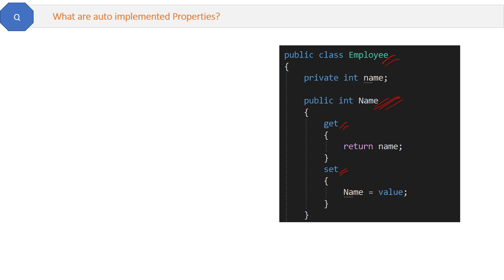Now there are so many properties in real projects and applications, right? So C# or Microsoft has introduced a shorter way to define the property so that we can avoid this 10 lines of code, and I'm 100% sure you already know this.